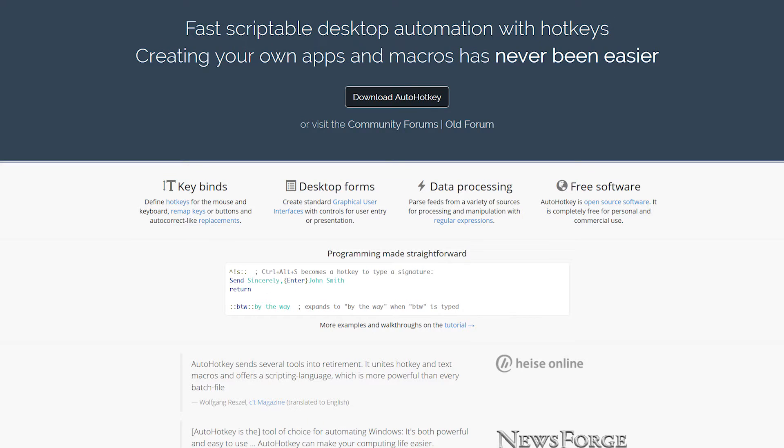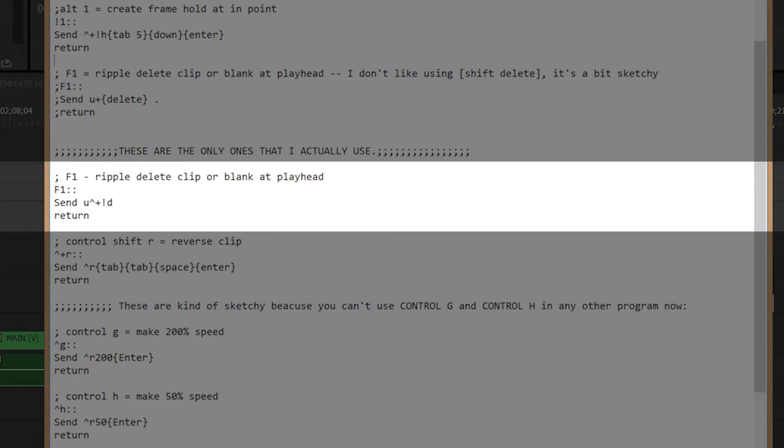And if you don't know what AutoHotkey is, too bad. I'm not going to explain it. So here's the code and here's a quick explanation.